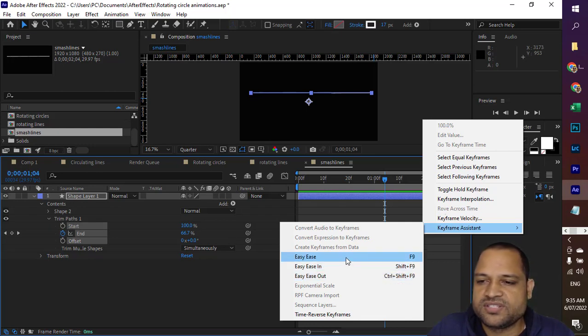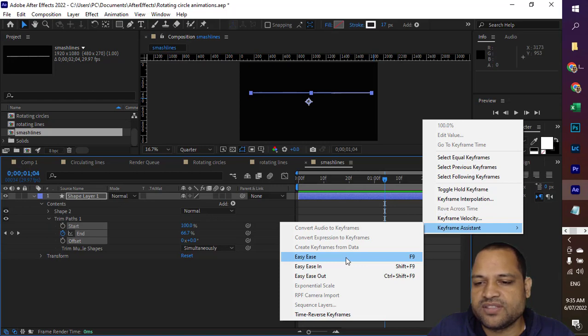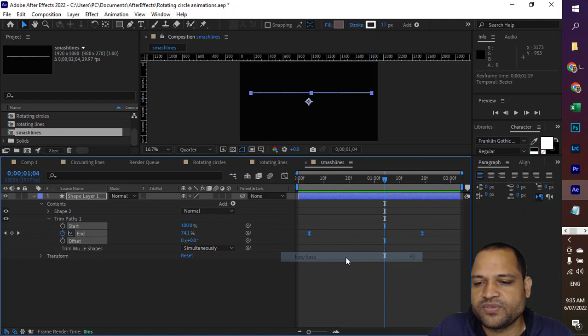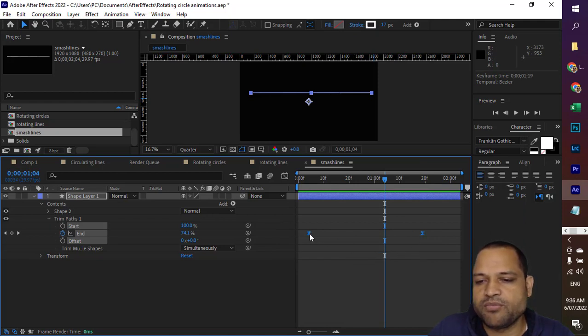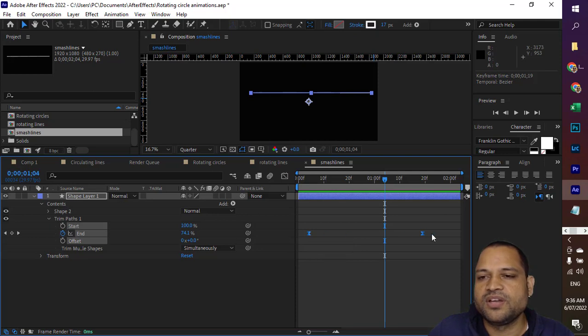So just select those two keyframes and then click on easy ease. And let us see how it works. Now what will happen is that you can also see that the symbol is changed for the keyframes.